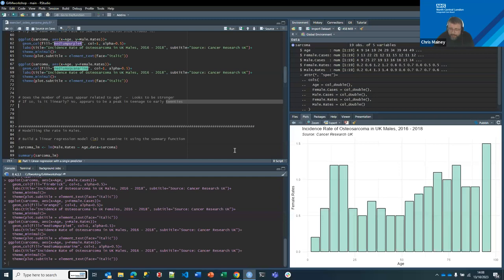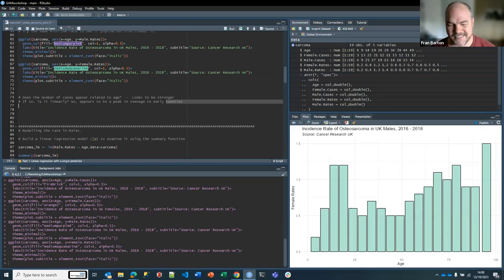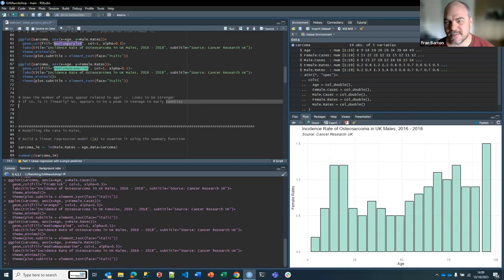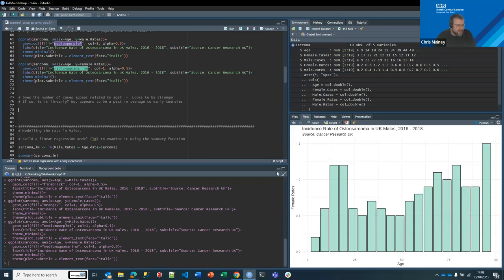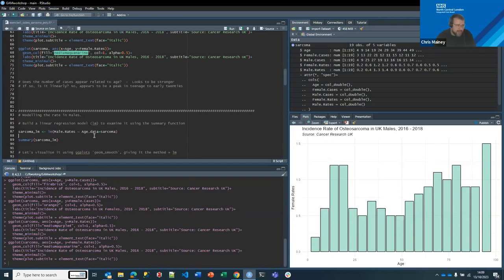Does the number of cases look related to age? The honest answer is: it's complicated. It is related to age, but the relationship is different at different points. The male rate is slightly higher than the female population. So we need to try and do something to estimate this relationship properly.